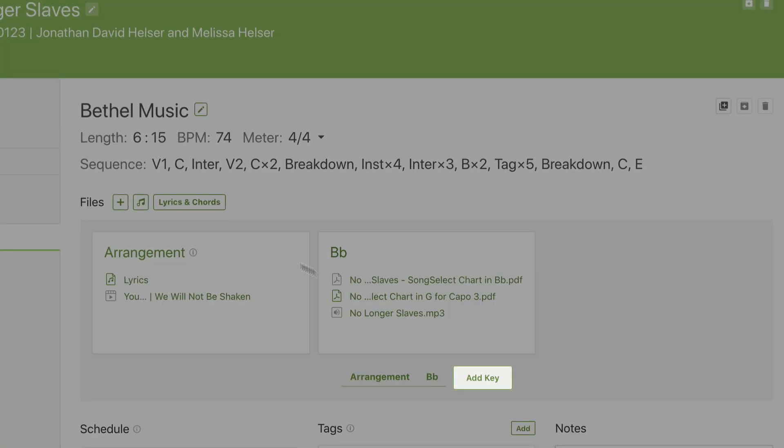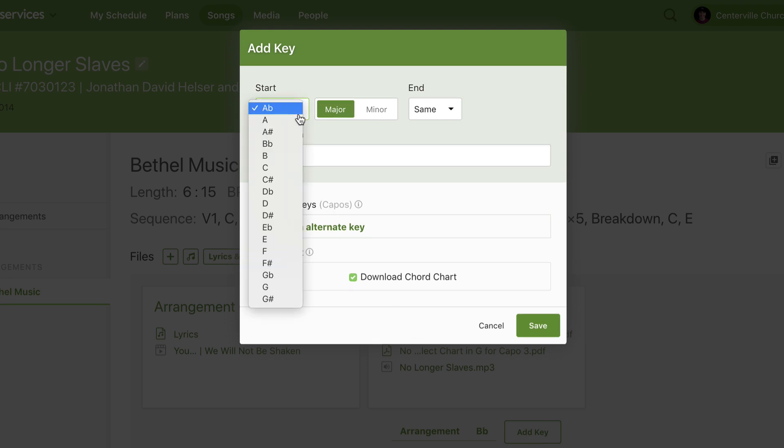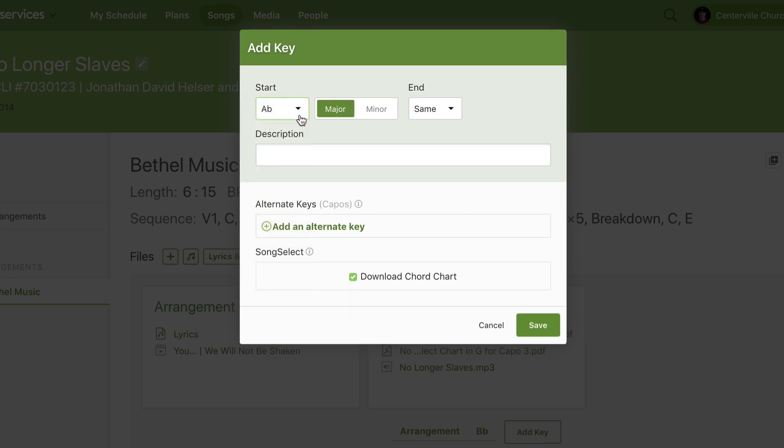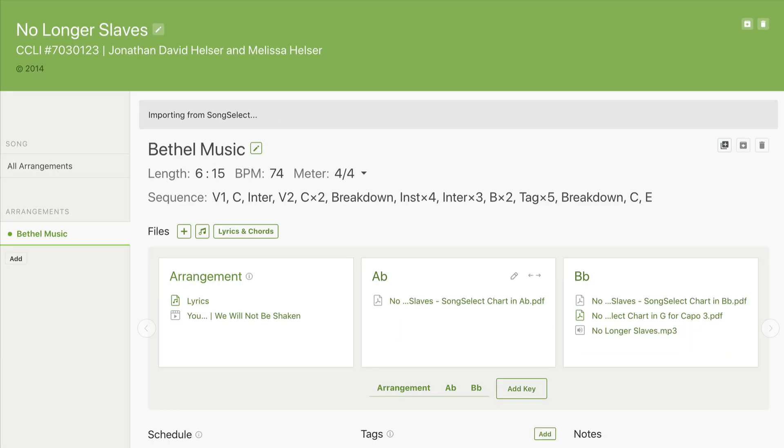I can add another key to this song by clicking add key. In this case, I want the new key to be A flat. When I press save, all of my charts I had in B flat will automatically be transposed to A flat.